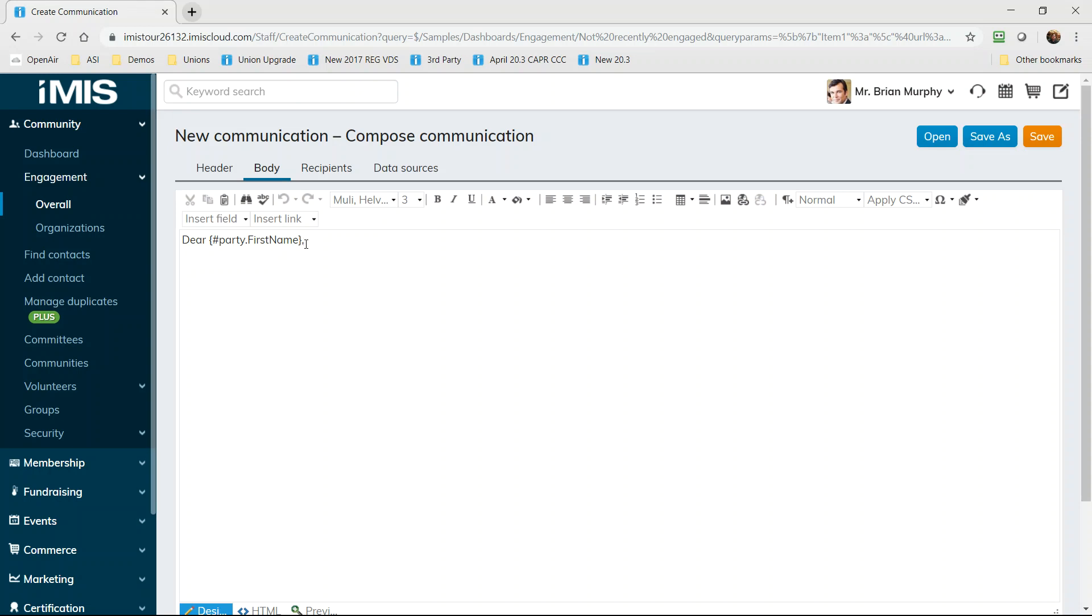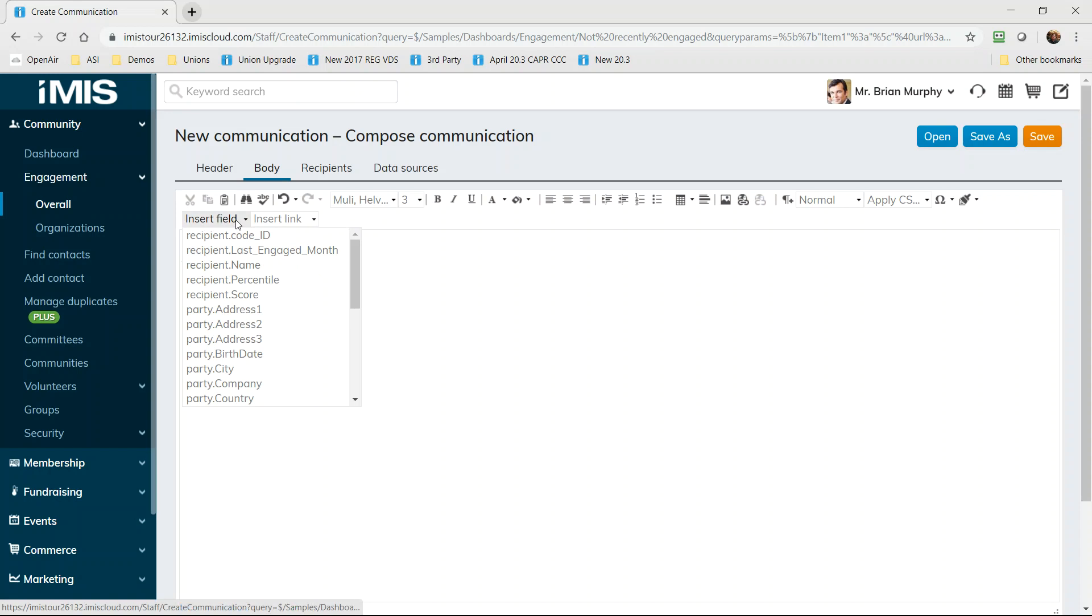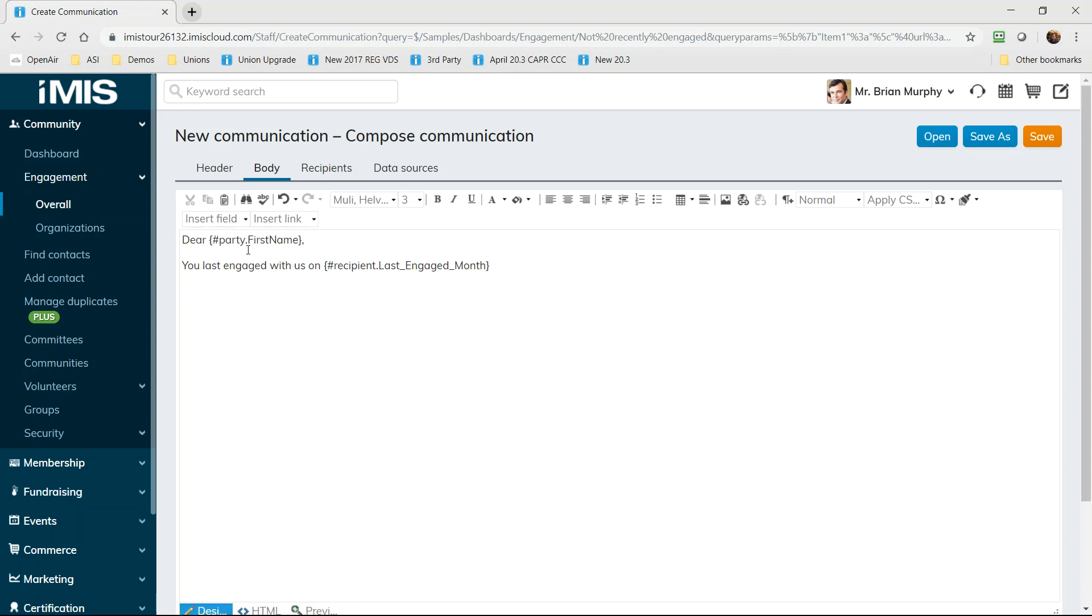Email templates are responsive so they work with the devices your contacts use and can be personalized with information merged from our databases. You can see the first name is already highlighted and chosen here for you and that will be personalized for every recipient of this email.